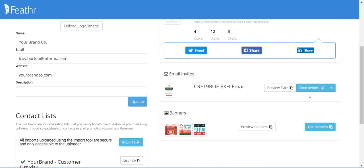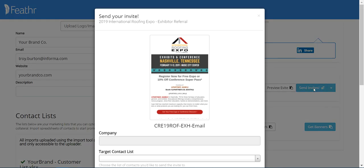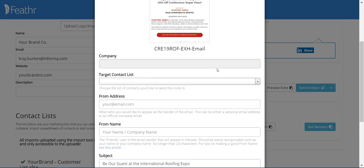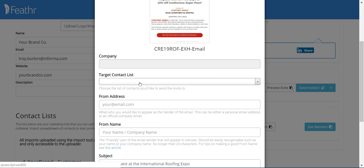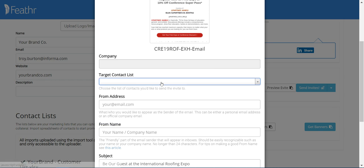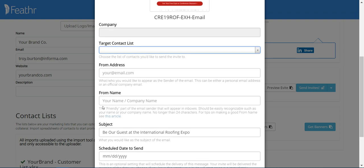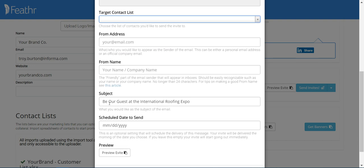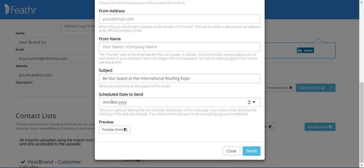Now we're ready to send out our email invite. Here you'll choose a list of contacts you'd like to send the invite to from the drop-down menu. You have your from address, from name, subject line, and scheduled date to send. Keep in mind, your invite will be delivered the morning of the date you choose. If you leave this empty, your invite will start going out immediately.